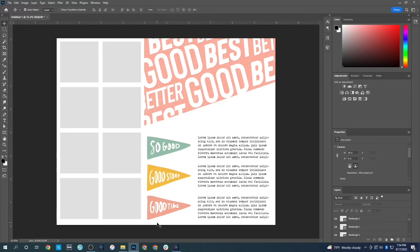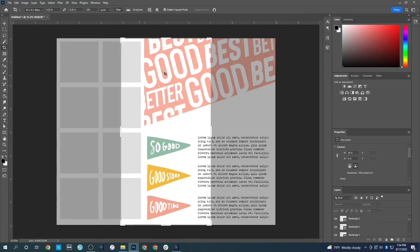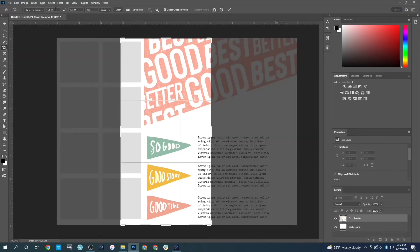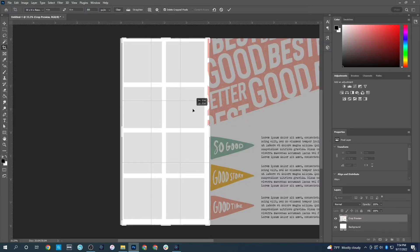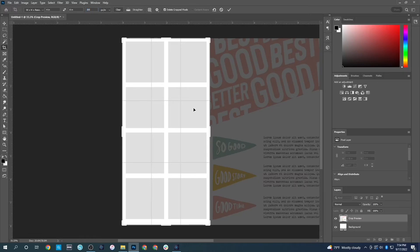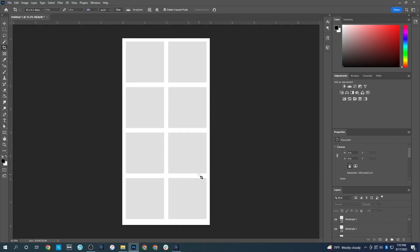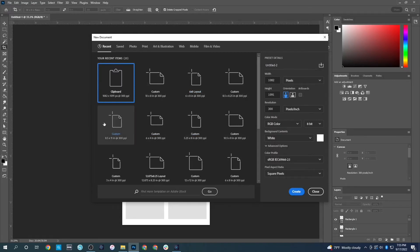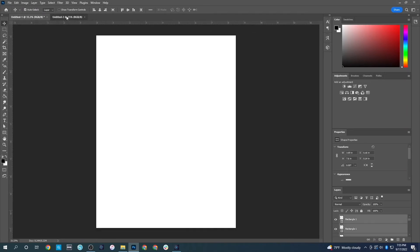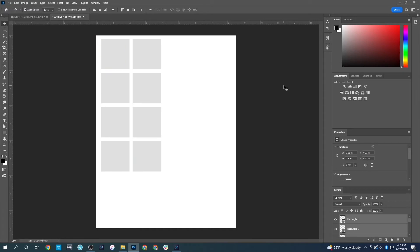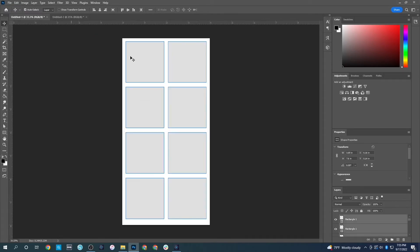Let's say I've designed this layout and want to print it. What I would likely do is crop my page down to four by eight, select only the photos, and then open a new canvas that's 8.5 by 11. I'd take all of the photos, copy them, and paste them onto that 8.5 by 11 canvas so I could print them on glossy photo paper.